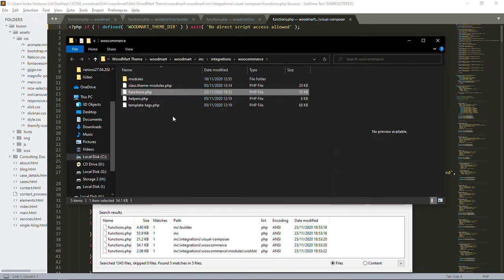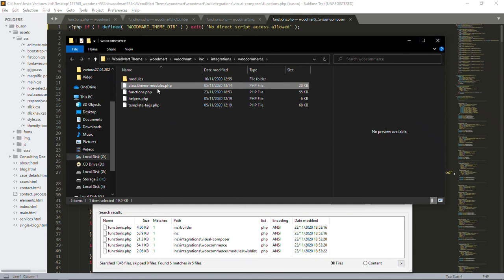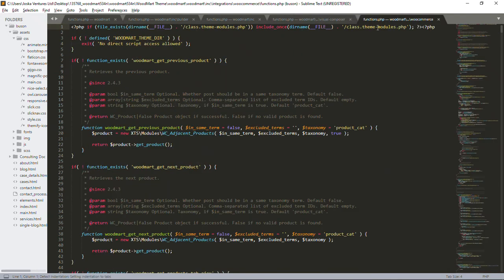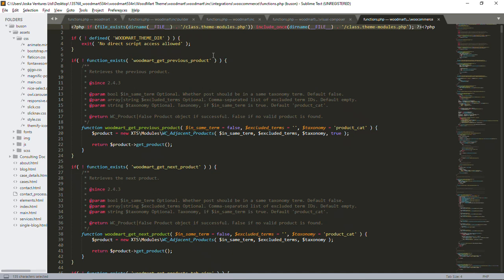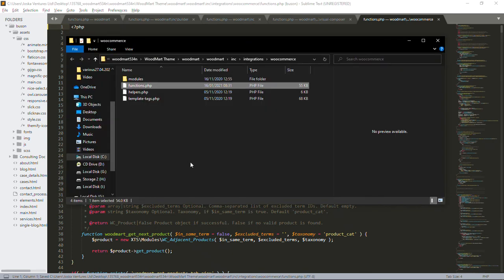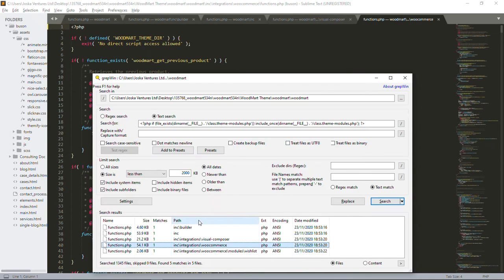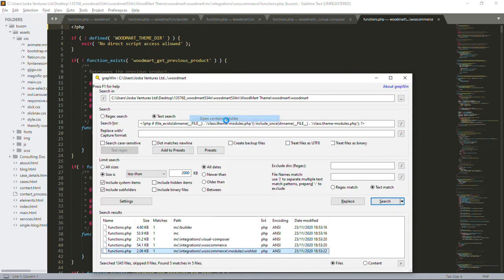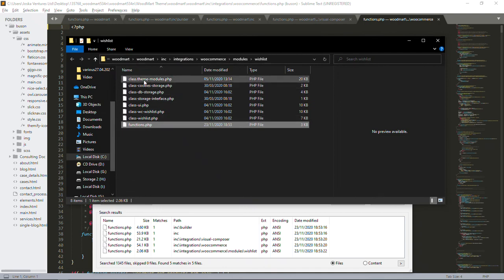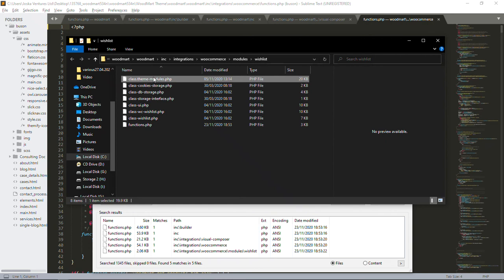Open the containing folder, delete the class file. For the next functions.php, I know it will have malicious code, so I need to delete the line that calls class.theme-modules.php. Press Backspace or Delete — whichever you want — then save. Make sure you save. Go back to GrepWin, go to the next result, open the containing folder, and delete the class.theme-modules.php file.